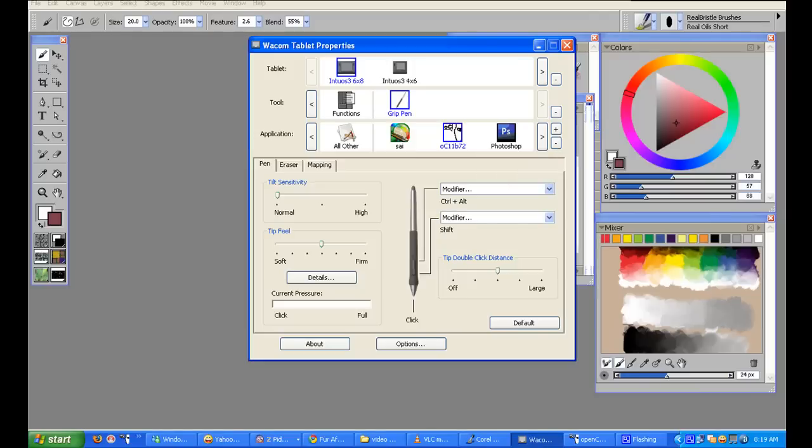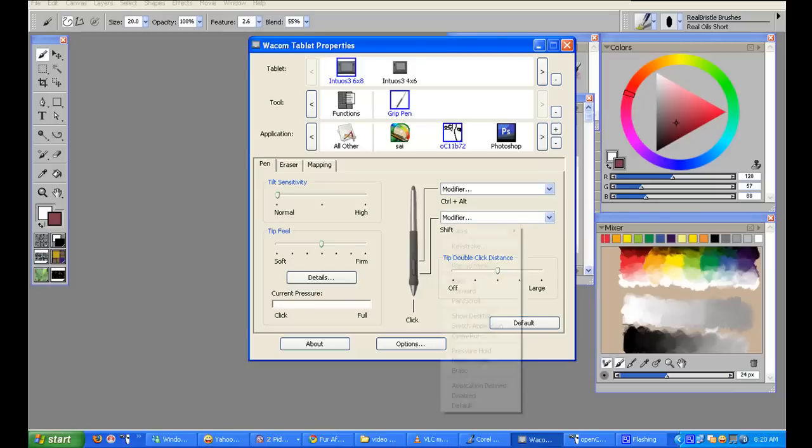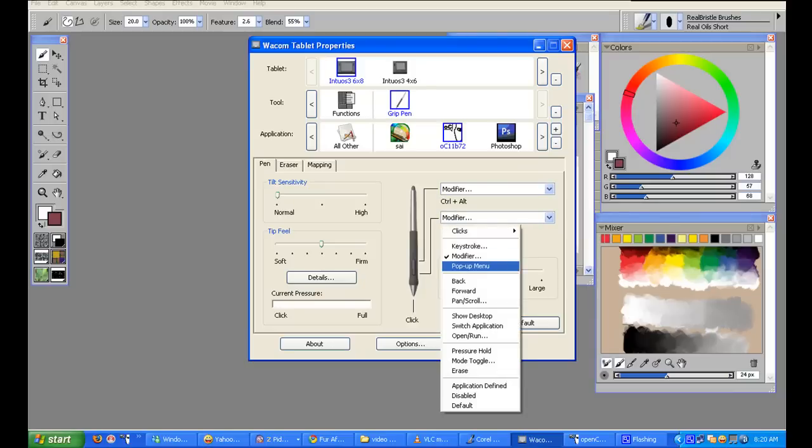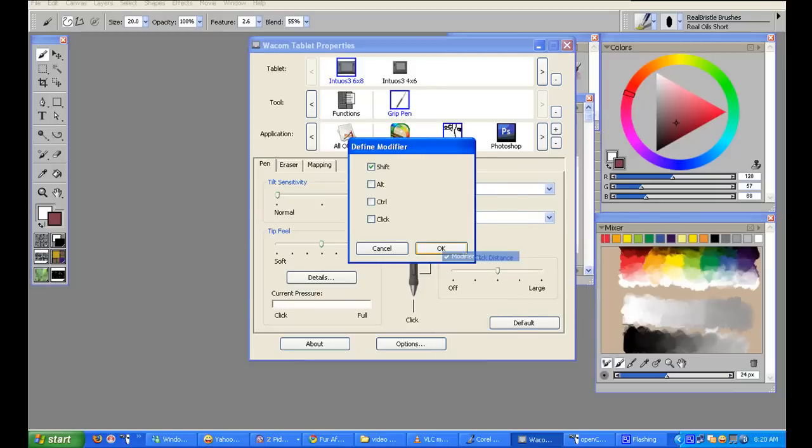As you can see, there's the Intuos 6x8 pen there with two shortcuts already programmed into the Stylus Duo Switch. I can use a drop-down menu, which will stay in a couple of moments. This one will allow you to select tools such as the modifier, or you can use a keyboard shortcut.